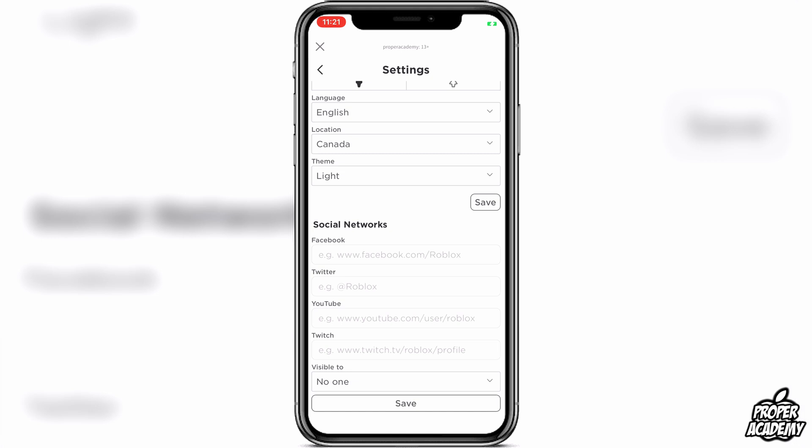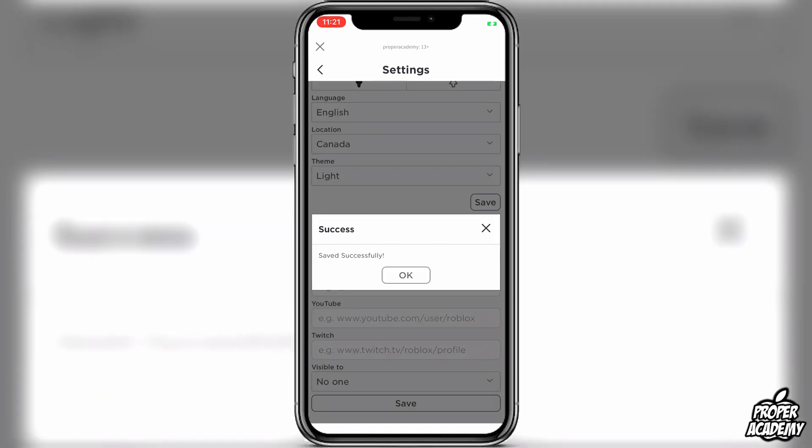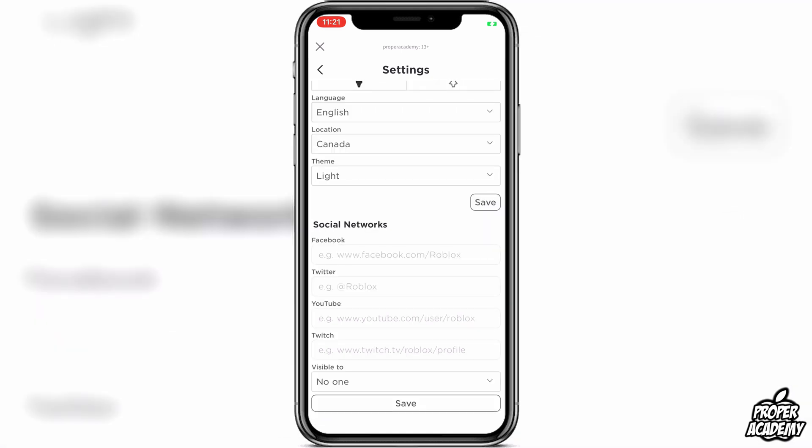If you want, you could also just click on Save if you scroll down, and that will give you an extra precaution that it's saved. Otherwise you're good to go. I hope I was able to help you guys out. If this was helpful, be sure to leave a like on the video and subscribe for more. Thanks for watching.